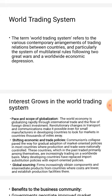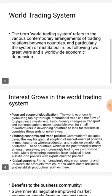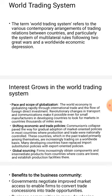Next point: global sourcing. Companies confront the increasing need to obtain components and intermediate products from countries where costs are lower and to establish production facilities in those locations.